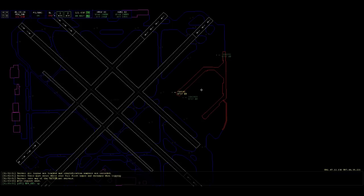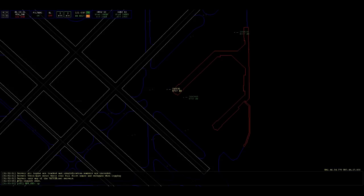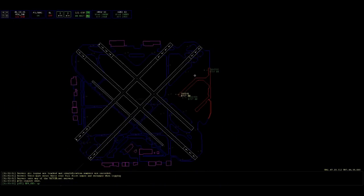Southwest 541, repeat. You're coming in very quiet. We have information Papa requesting clearance to Kansas City. Okay. And Southwest 541, roger.